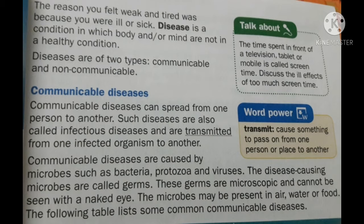Disease is a condition in which the body and/or mind are not in a healthy condition. Disease means when we are not in an ease condition, not feeling comfortable, not feeling good in doing routine daily work, and we just want to lie down — then it is a disease. Generally, diseases are of two types: communicable and non-communicable.